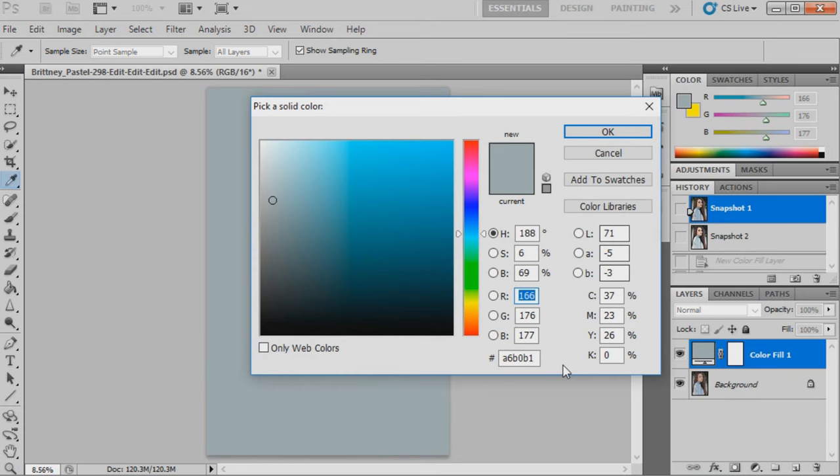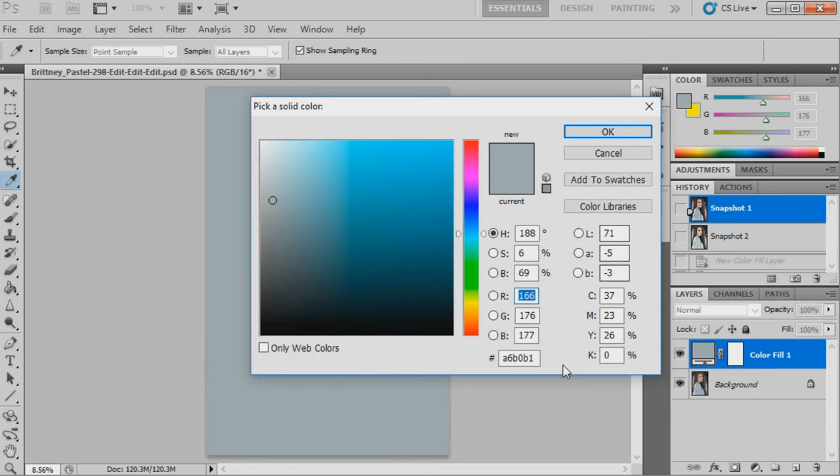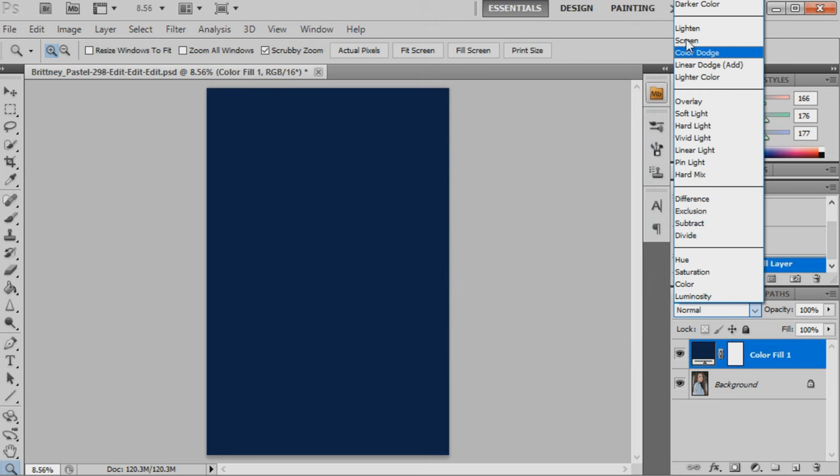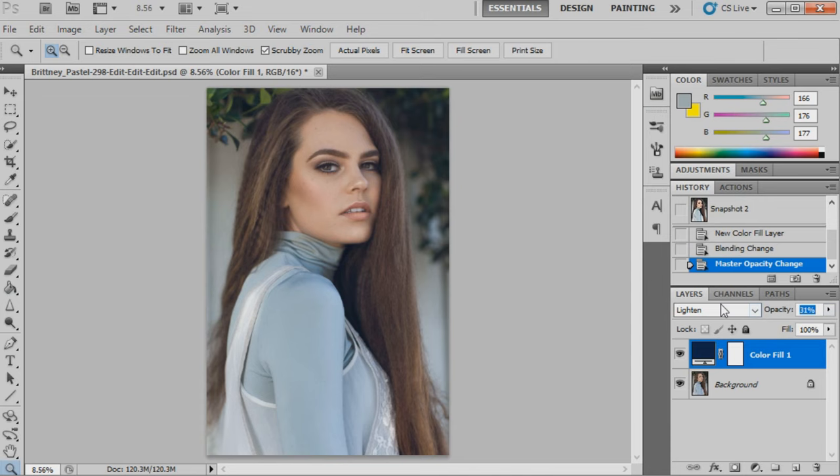The first step will be to bring up a solid color in Photoshop. This first solid color is going to be 0c1e3d. It's just a dark blue color that I'm going to set to lighten at 31%. By putting this blending mode to lighten, it's just filling in all the shadows. I do this with a lot of my images because I think it automatically gives it that muted kind of retro look. I'll just show you guys what that has done.